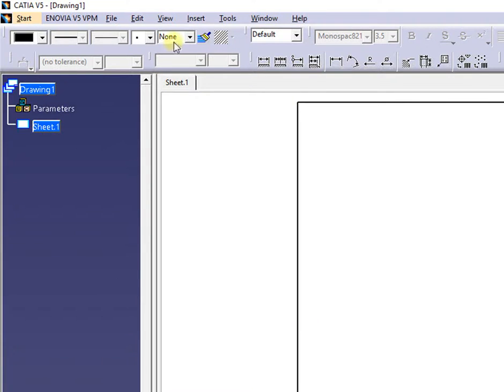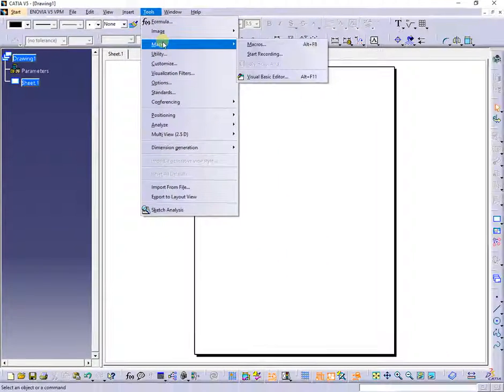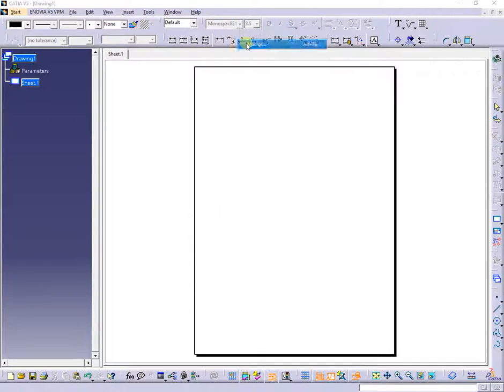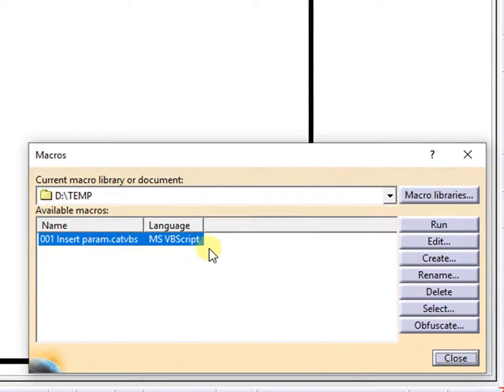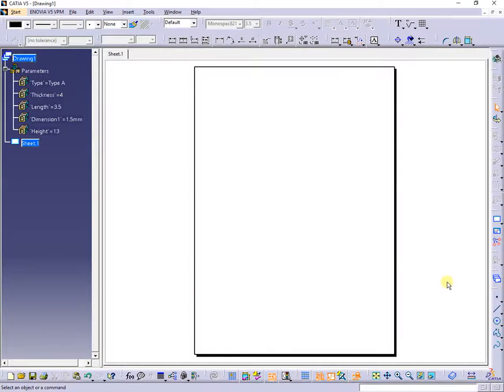From tools, macro, macros, or Alt plus F8, in the new opened window, select and run the macro. All the previous parameters were inserted with one click.